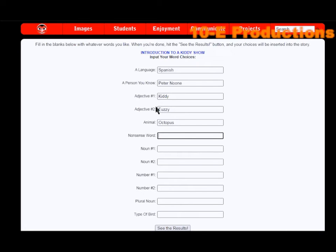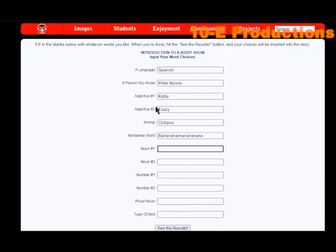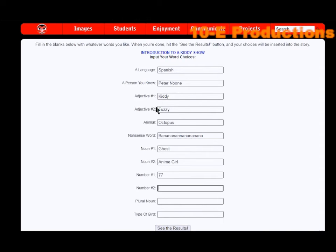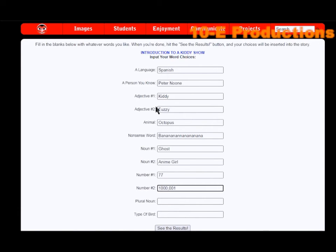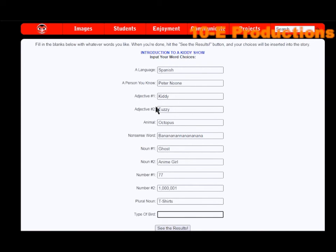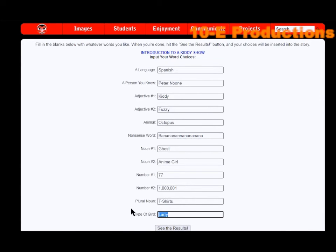Nonsense word: bananananananana. Noun: ghost. Noun number two: anime girl. Number: 77. Number: one million and one. Plural noun: let's see, T-shirts. No I'm only kidding, get it? Larry Bird, basketball player for the Boston Celtics.